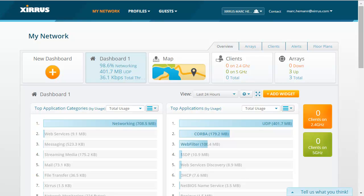In this module, I will show you how to create a self-registration portal, a guest ambassador portal, and I'll show you how you can pre-register a guest on the Guest Access Portal.